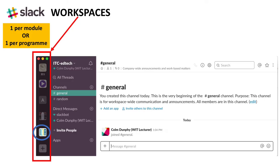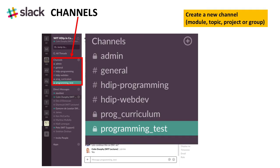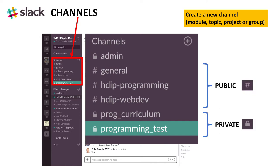Workspaces. Strategies include one per module or one per program. Channels. You create a new channel by clicking the plus. Channels for modules, topics, projects, or groups that can be public, shown with a hash symbol, also private with a lock, and only people who were invited to the private channel can read and write on that channel.